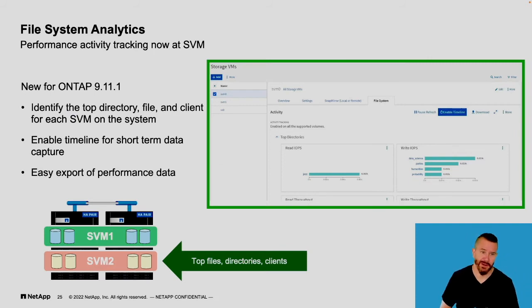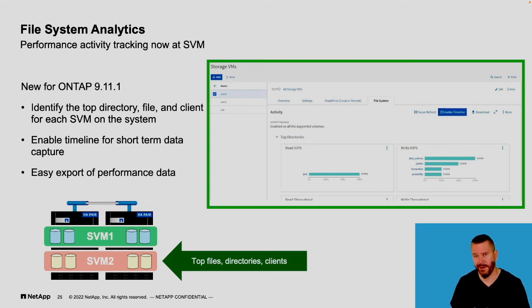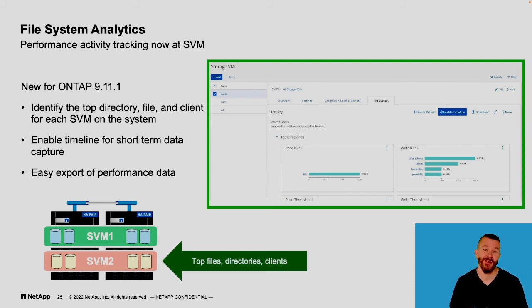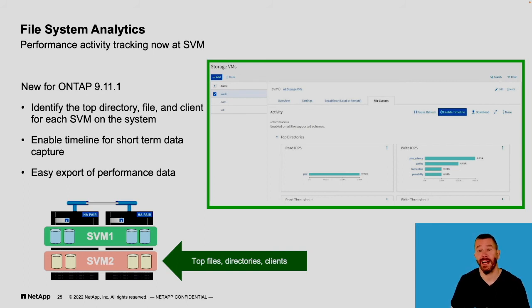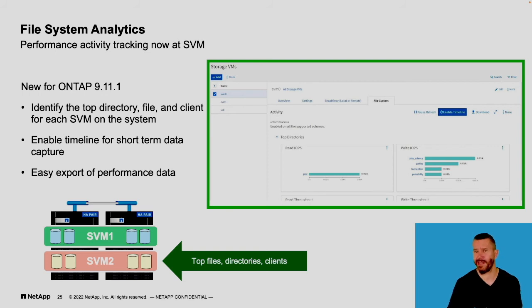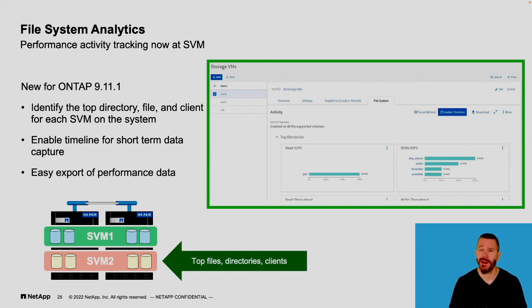Within System Manager, we've enhanced our File System Analytics. We introduced File System Analytics a number of releases ago, and most recently in ONTAP 9.10.1 we introduced the ability to determine at a glance what your highest-utilized directory, file, and client are. From an IO or throughput standpoint, you can see who is driving the most workload in your environment — maybe a particular client driving the environment harder than it should, or using the NAS share in unexpected ways. You can tell at a glance, given unusual amounts of load, specifically which file, which directory, and which user is generating that load.